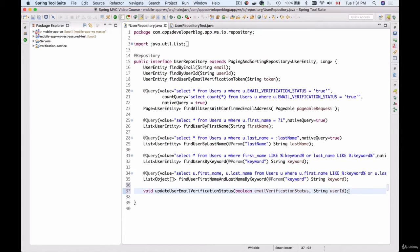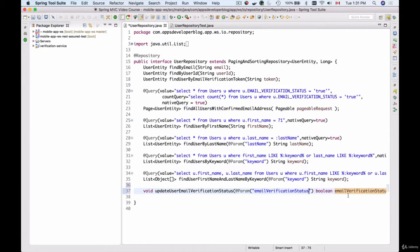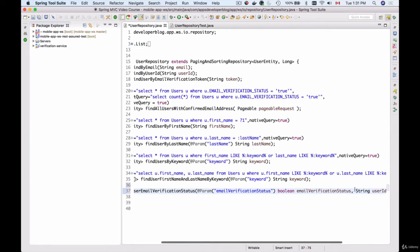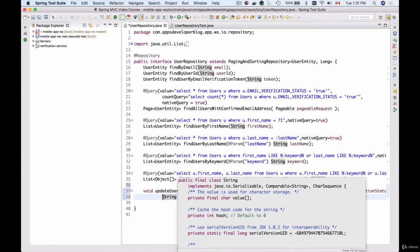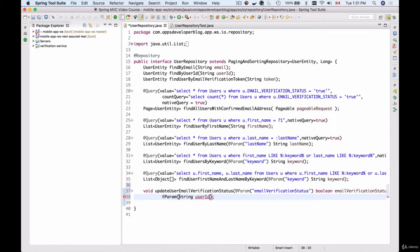These two parameters will be passed to my SQL query as named parameters, so I will need to add the @Param annotation. I will use just the same name in my parameter notation for emailVerificationStatus and for userId as well.